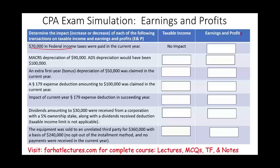Just a reminder: make sure on the exam, if the instructions say to put it as a negative, make sure you enter it as negative.